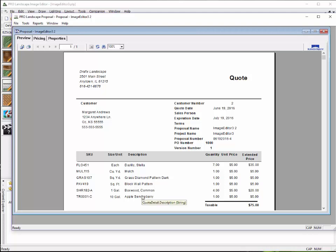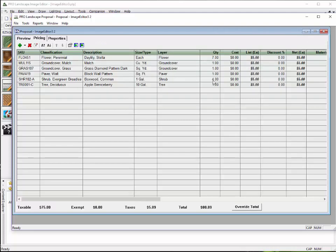Now, because we've estimated from an image, the image, because it is not a scaled drawing like what we would do on the CAD side of the program, it doesn't really know how to calculate things that have scale, such as this block wall or the grass or mulch. So, what it does here is it puts a quantity of one in for each one of those. But the plant material, like the daylilies, the boxwood, and the tree here, it went ahead and kept track of all of that for us.